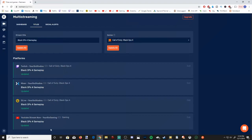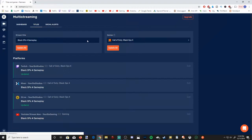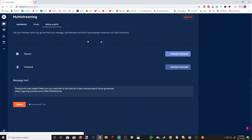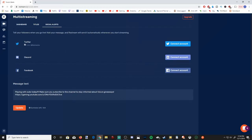Now, the only one you might have some issues with will be YouTube. You can change the title on here, but I don't believe you can change the game. Then if you go over to Social Alerts at the top, if you want to send out a message when you go live to Twitter, Discord, or Facebook, you can set that up in this location here.